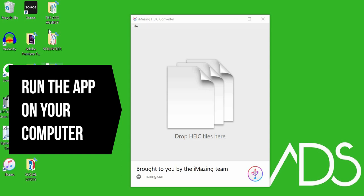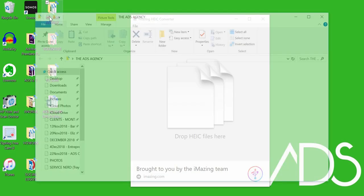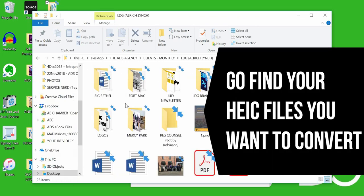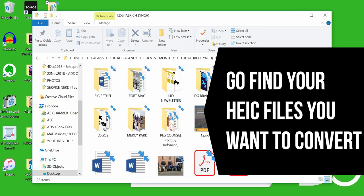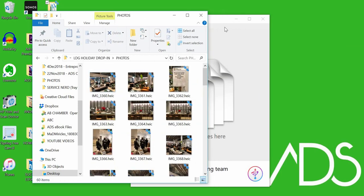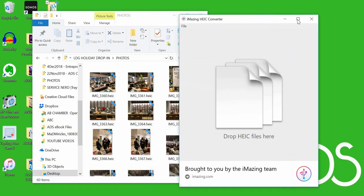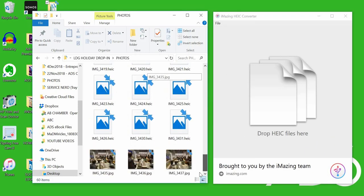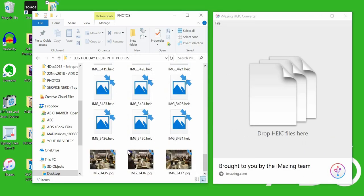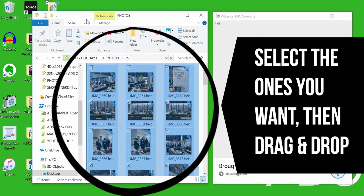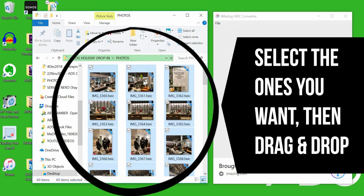It's going to ask you to drop your HEIC files, so you need to find your files wherever they are. I save them all in our photo folder. You can see these are all HEIC files here. Just select all the ones you want.